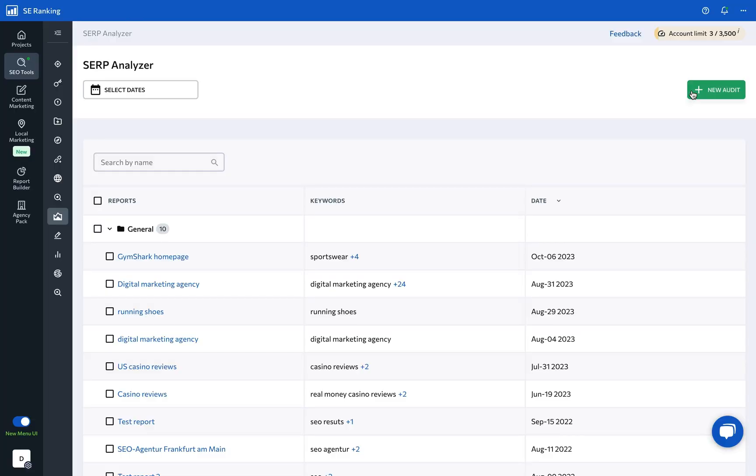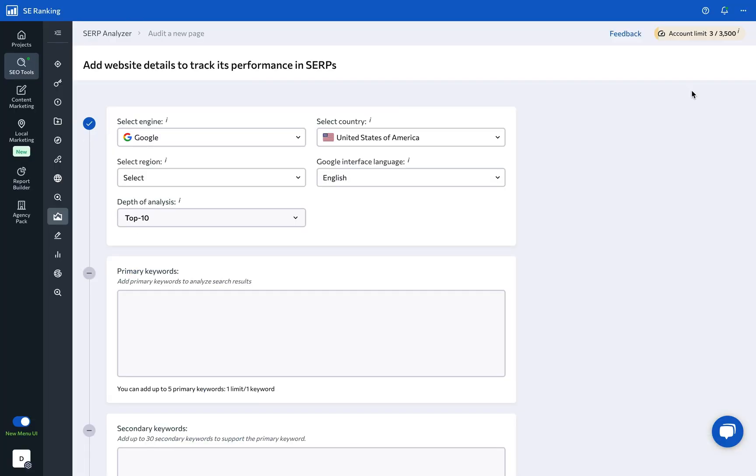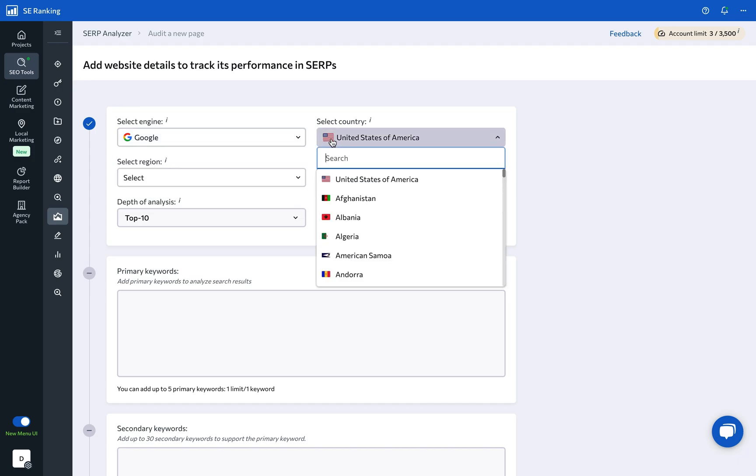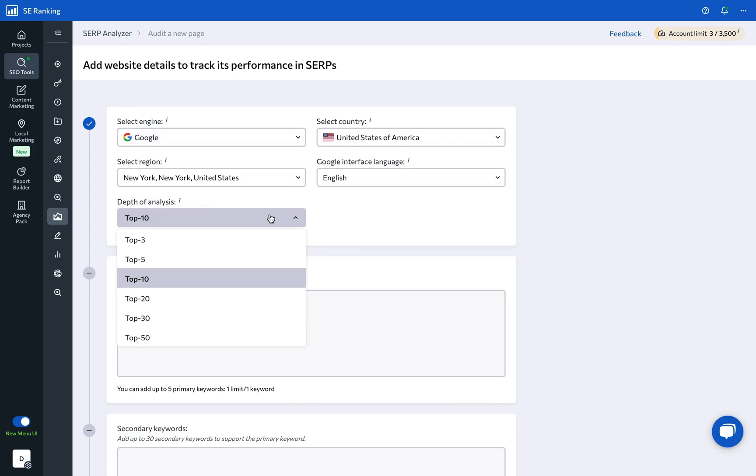Click the New Audit button to start analyzing keyword SERPs. Here, you need to set the search engine, location, and decide how many of the top search results you want to analyze.